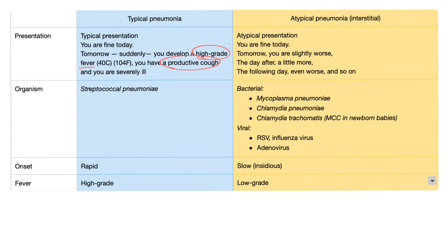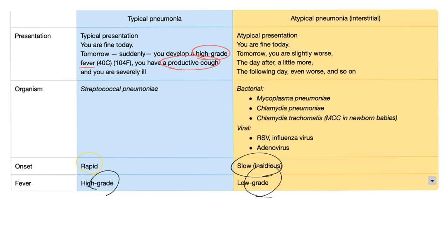The causative organism: typical pneumonia is usually Strep pneumo. Atypical involves mycoplasma, chlamydia, RSV, influenza, and adenovirus. Onset: rapid onset in typical, very slow onset in atypical. Fever: high-grade in typical, low-grade in atypical.